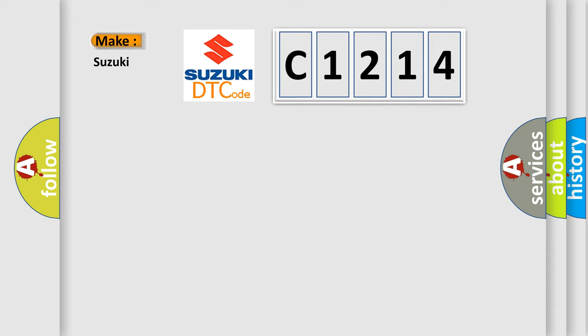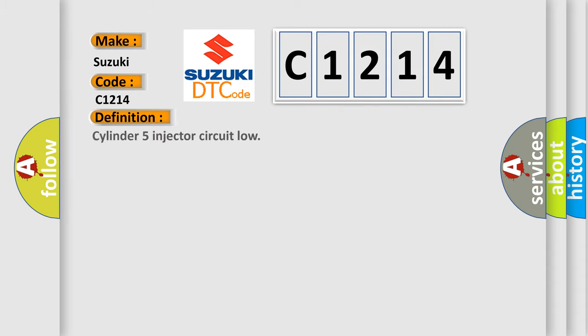So, what does the diagnostic trouble code C1214 interpret specifically for Suzuki car manufacturers? The basic definition is Cylinder 5 injector circuit low.